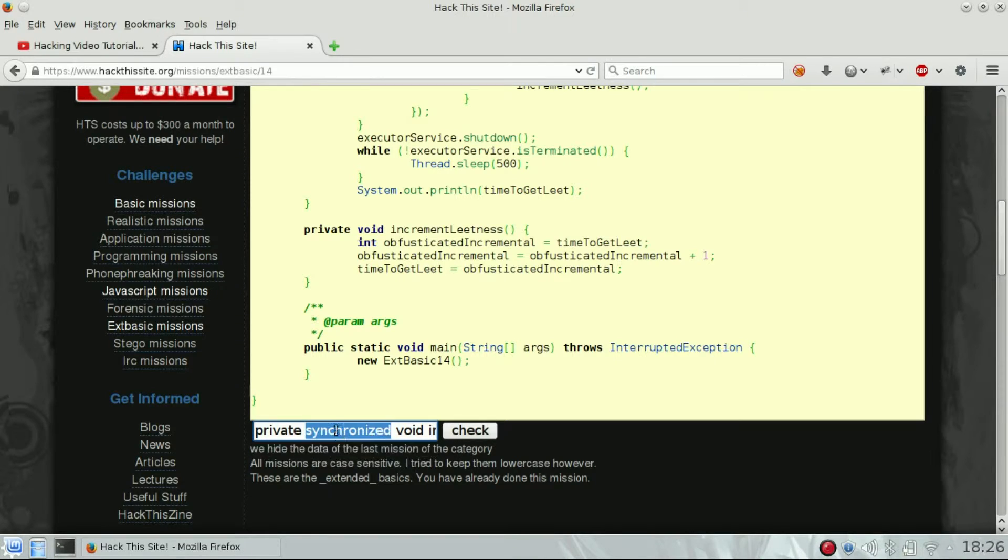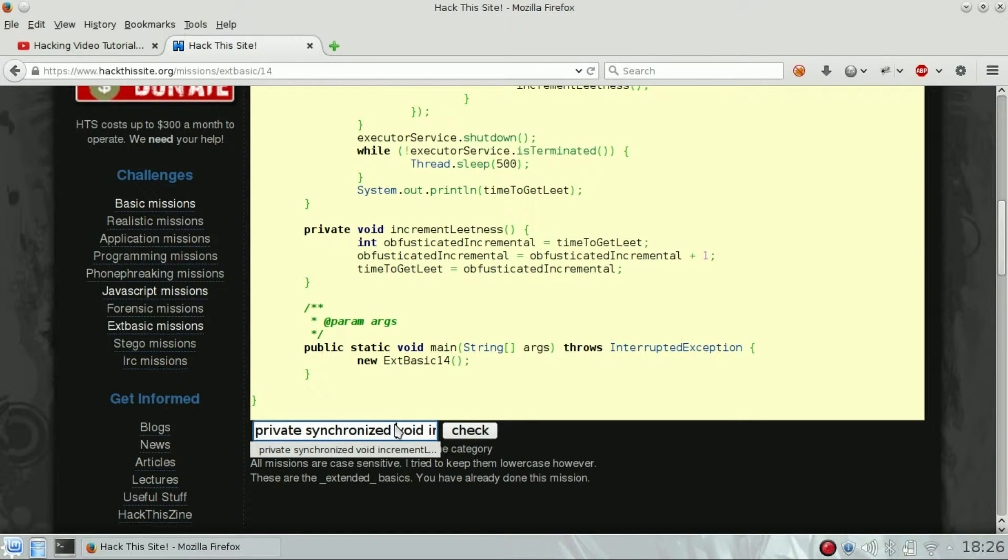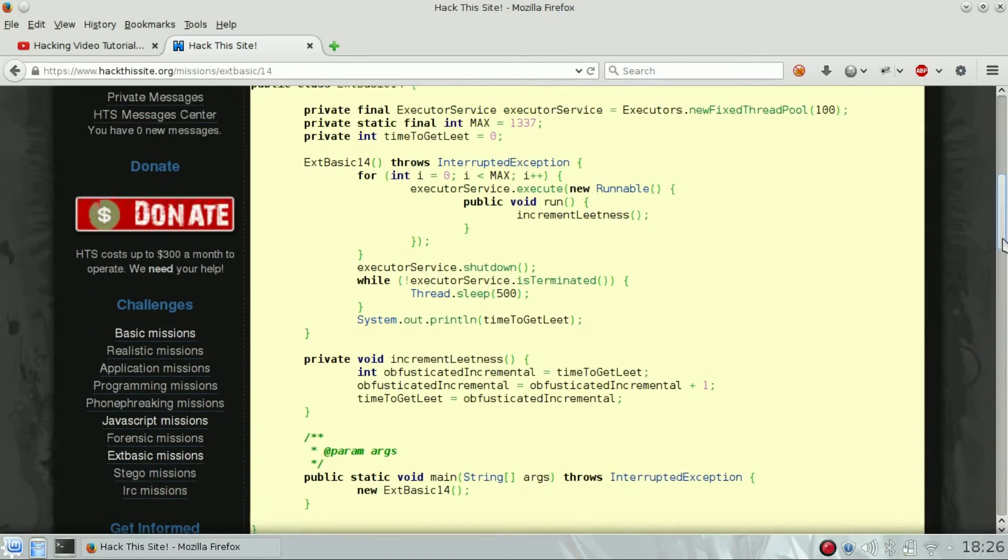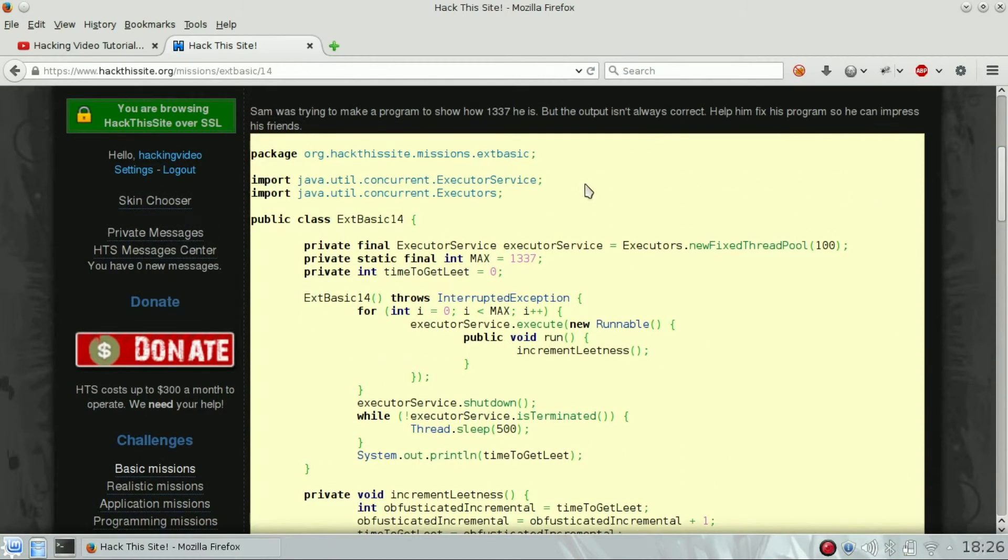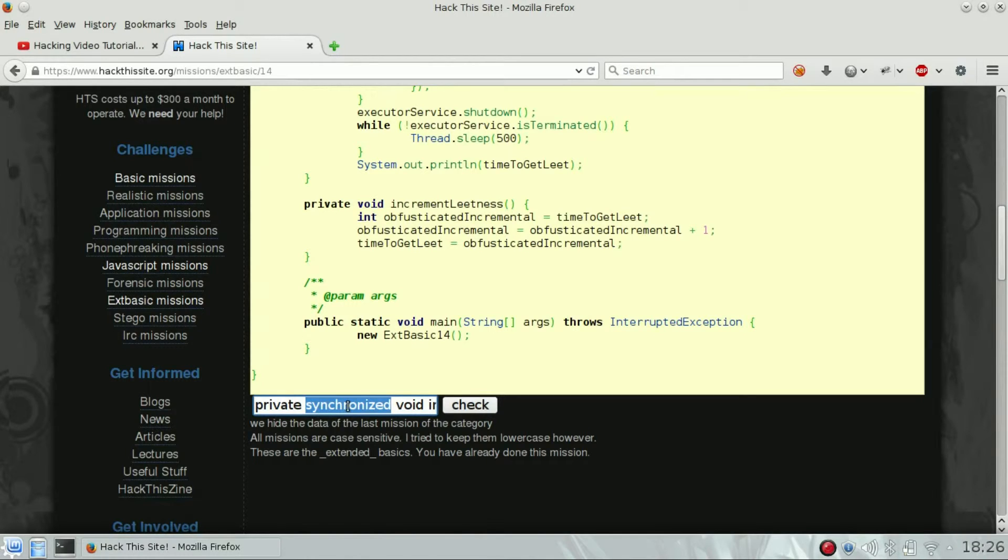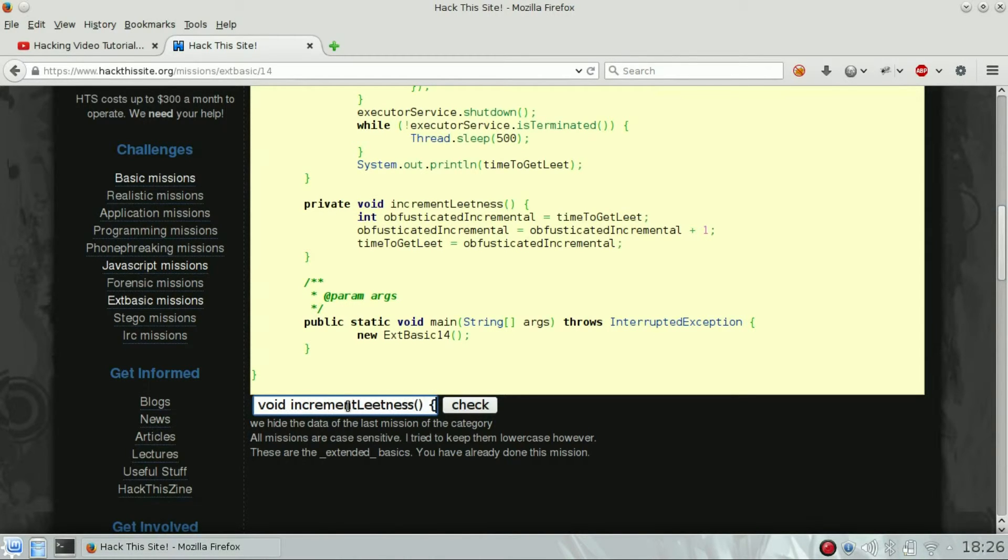Just because Sam is using executors, if we don't use synchronized some output could be messed up. So: private synchronized void increment leadness. Let's check it out.